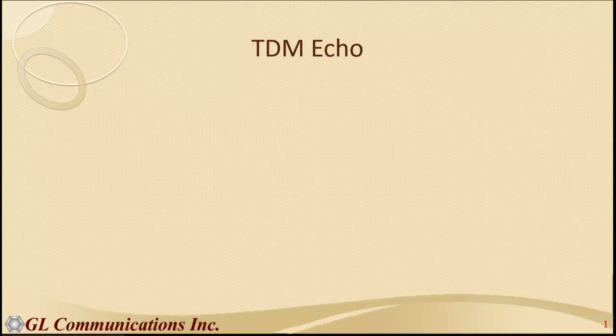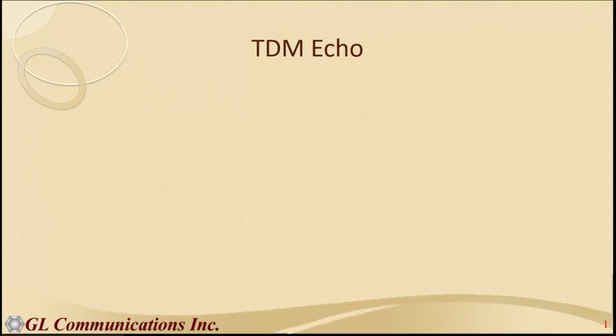Hi, my name is Shashi Moorthy. This is a TDM echo canceller video.